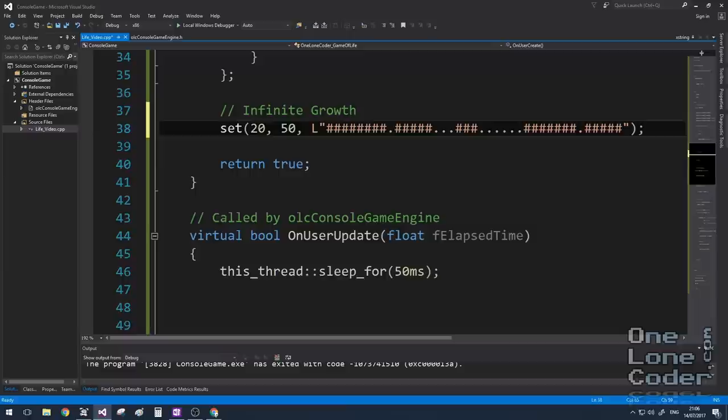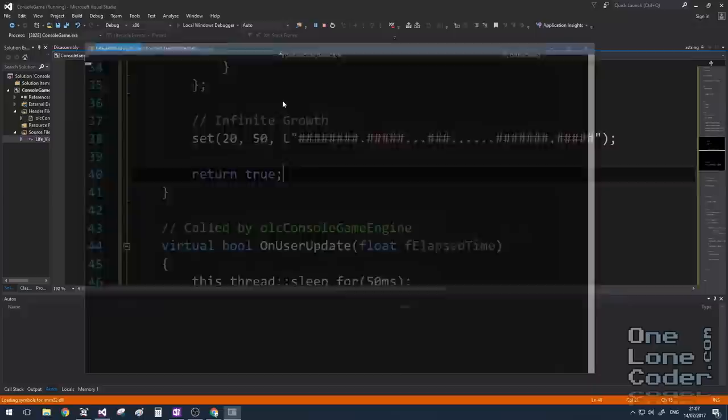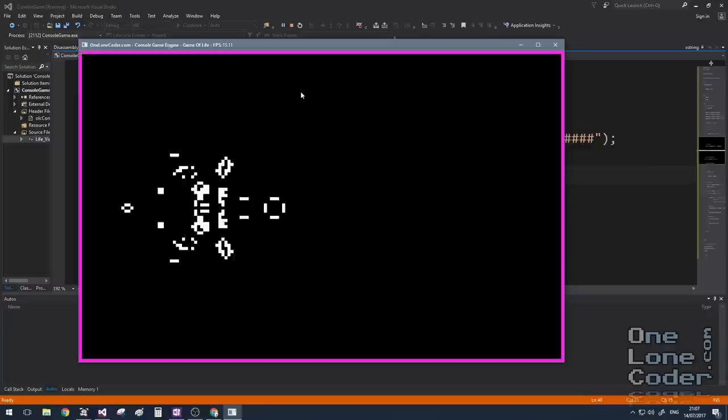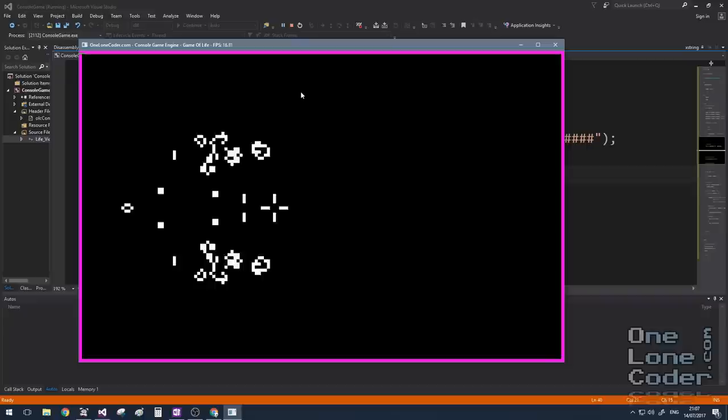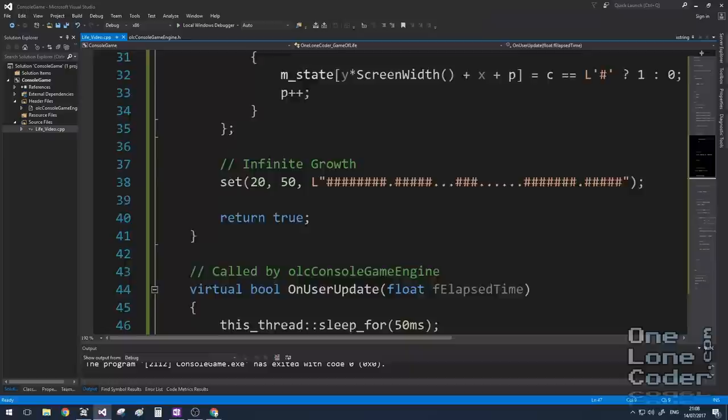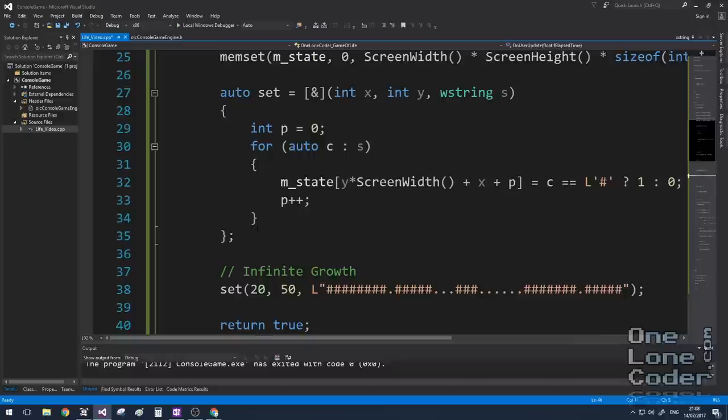Mathematicians also found out that it's possible to have patterns which exhibit infinite growth. Let's have a look at this one. This one's all implemented in a single line. I like the symmetry of this one.